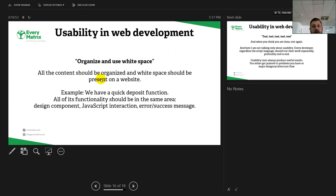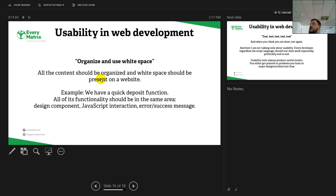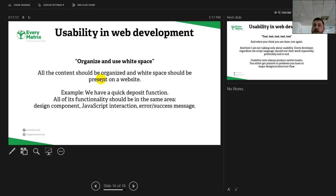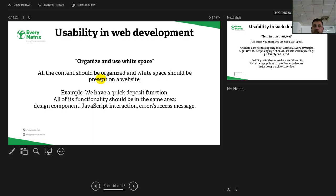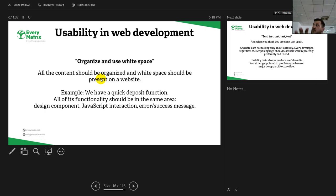Organize and use white space. All the content should be organized, of course, and white space should be present on the website to highlight some areas and show how they are delimited. Let's take the recent quick deposit function that we worked on for the Danish calendar. All its actions should be happening in the same area of the website, like the design component. We have a text input field and a button and another button coming up to select your credit card. The JavaScript interaction, all of them must happen over there, and the error or success message also needs to be in the same place because the user has his attention focused at exactly that space on the website.